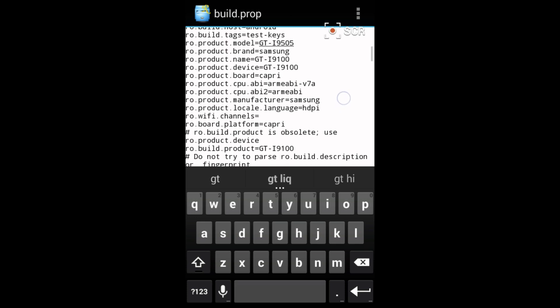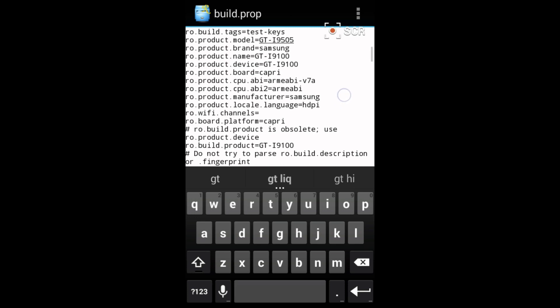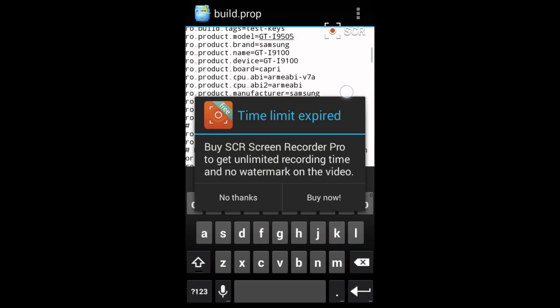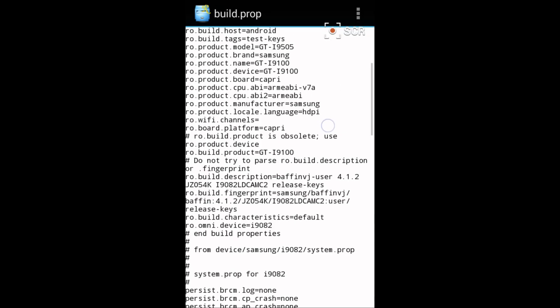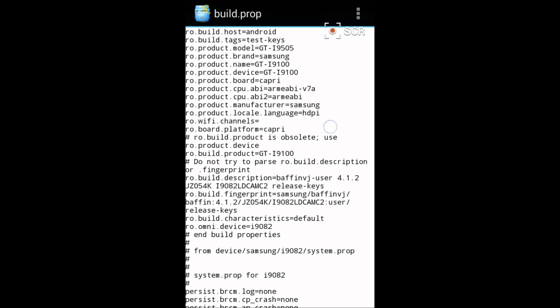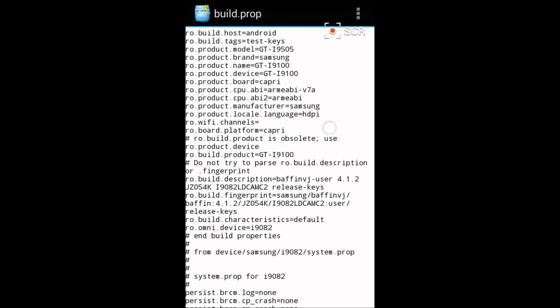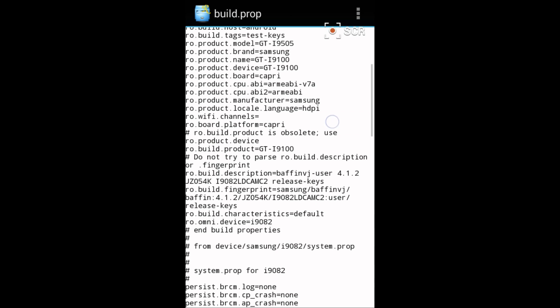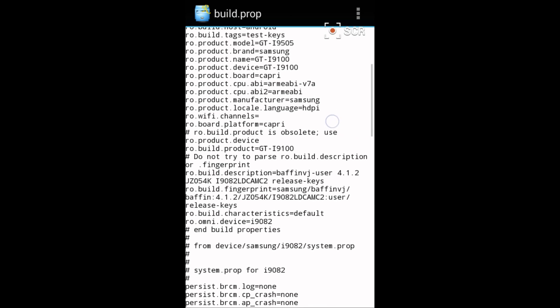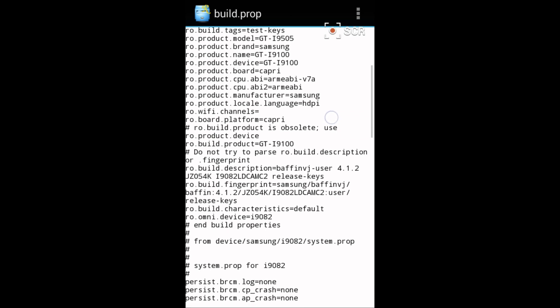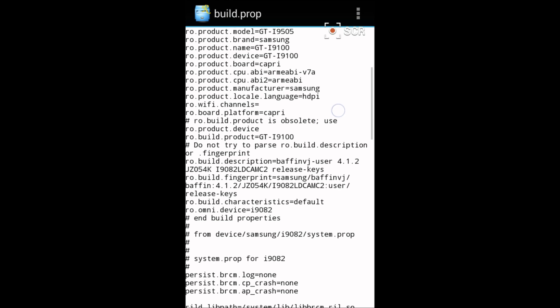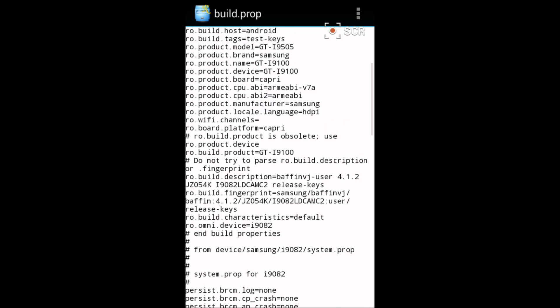Another thing is ro.product.name. Now in my case it was GT-I9082 and I changed it to GT-I9100 because it supports all the games that are incompatible on the device. So you should have changed this to GT-I9100.